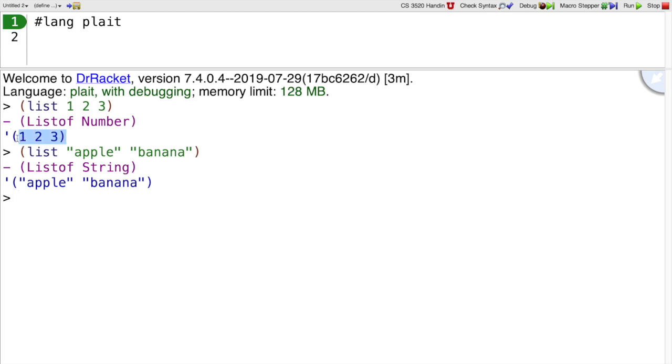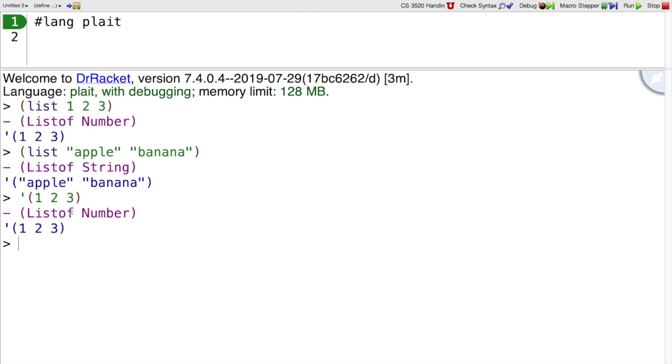And since that's the way the list printed, as you can imagine, we could just evaluate the expression that way. Those are two different ways of writing the list 1 2 3.